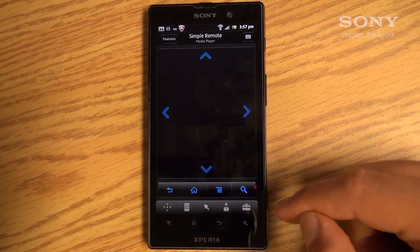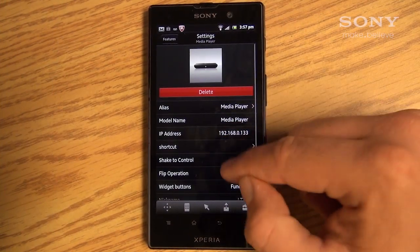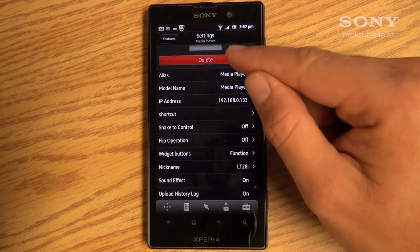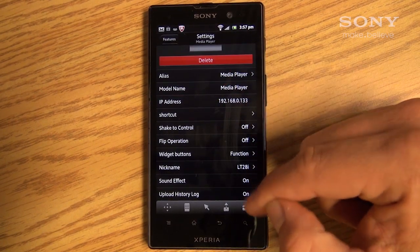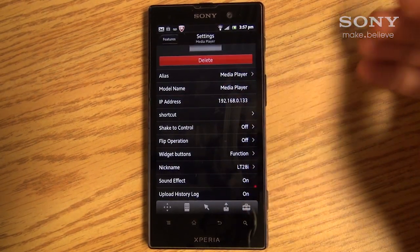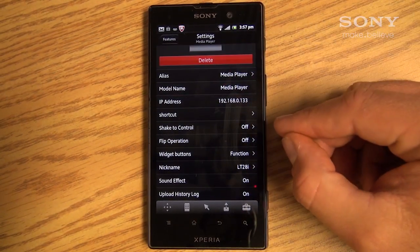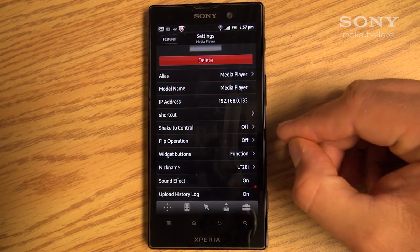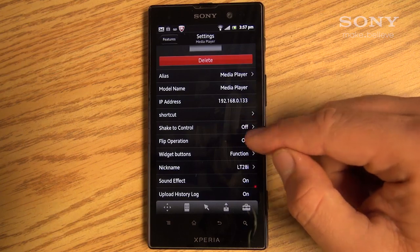By pressing the Settings option, System Information and Preferences are displayed. Here, you can modify certain aspects and functions suited to your needs and preferences.